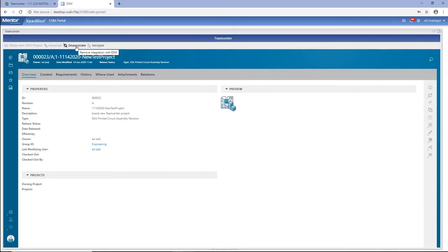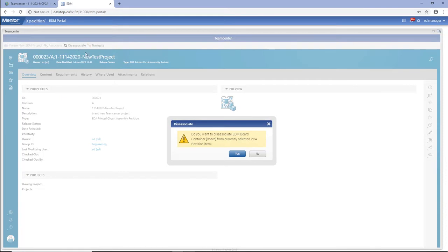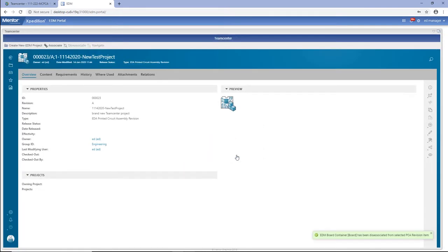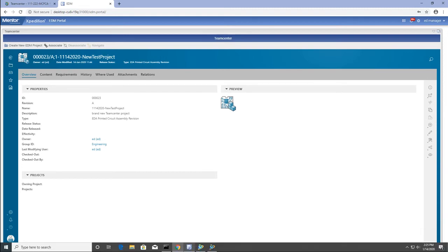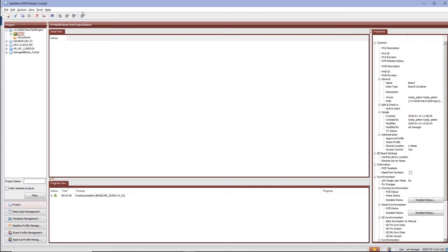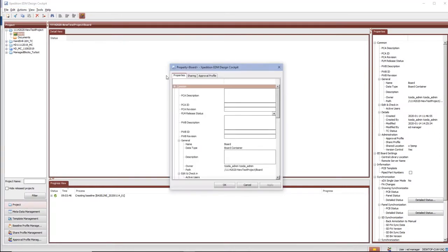If the assembly in TeamCenter is already associated to an existing EDM project, the disassociate option is active and the user can remove the association. This breaks the link between the EDM project and the TeamCenter assembly.